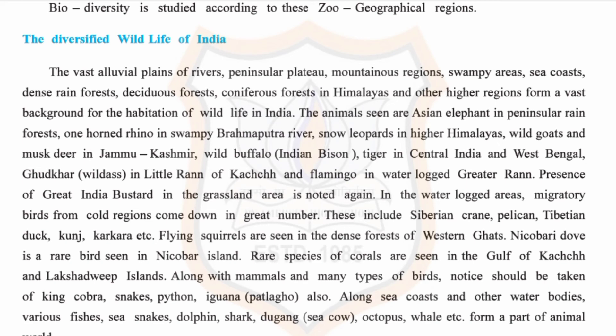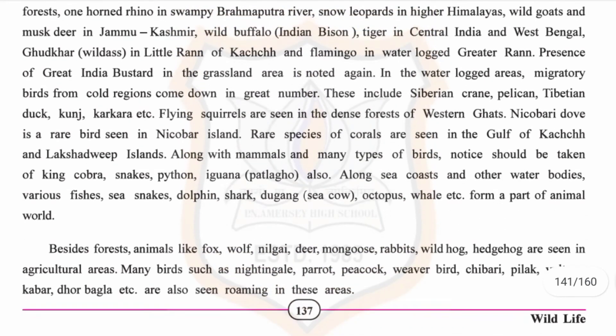Besides forest areas, animals like fox, wolf, nilgai, deer, mongoose, rabbits, wild hog, and hedgehog are seen in agricultural areas.